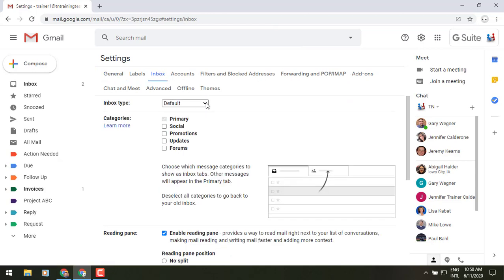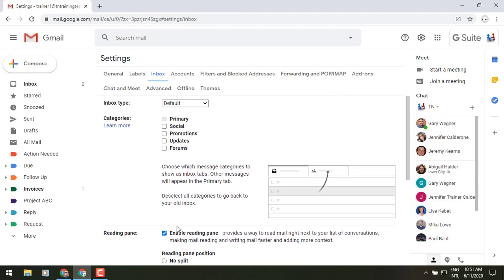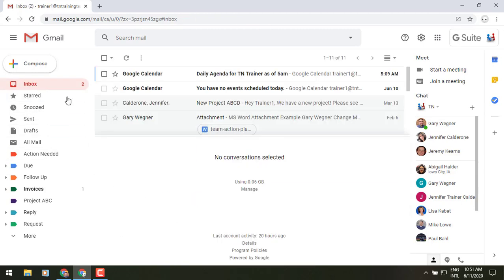You can change up your inbox type, those categories or tabs. There's the reading pane where you can enable or disable. And then you also have some additional things like being able to turn on and off those important markers. But I just wanted to give you that quick heads up on that new piece that's going to be there underneath that gear icon.